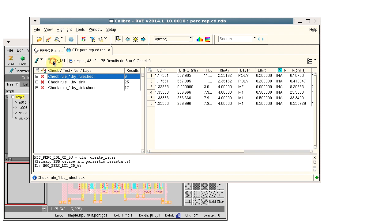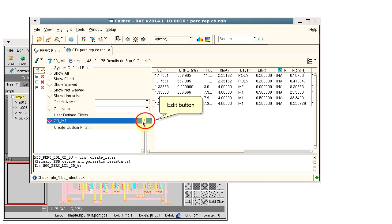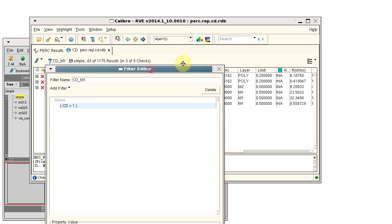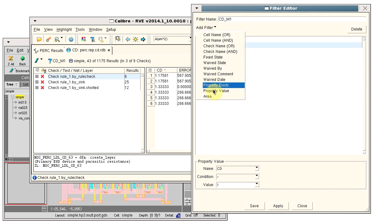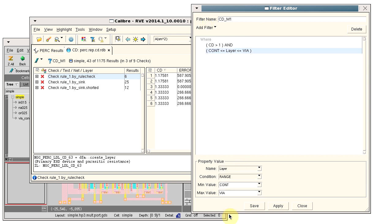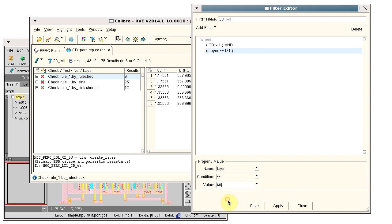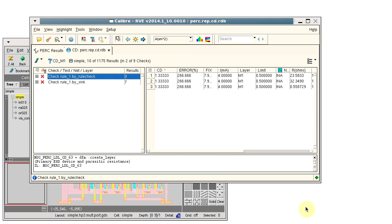Now I want to add my layer filter. I click the edit button, add another property filter, this time for the layer, equal to M1, apply the filter and close the dialog.